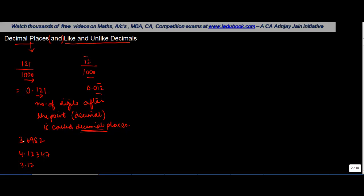So after the decimal point, how many digits do we have in this? One, two, three, four. Hence, there are four decimal places in this number.